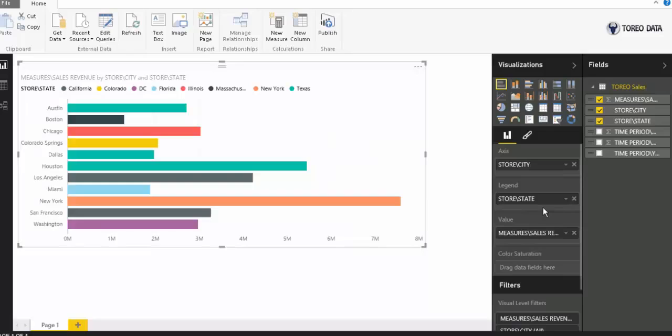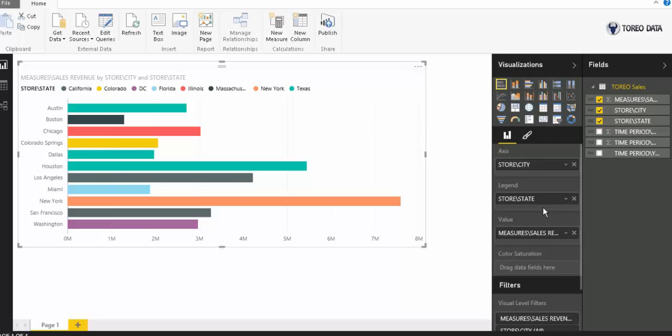So very quickly from Torio ODBC, I can create a brand new connection to a business object universe, deploy that connection, and then use a tool like Microsoft Power BI to go ahead and query that using Torio ODBC. Thank you.